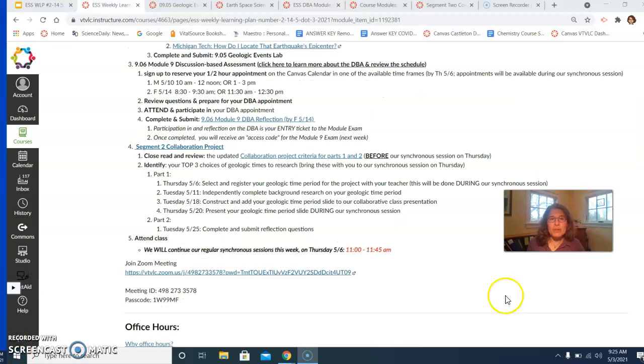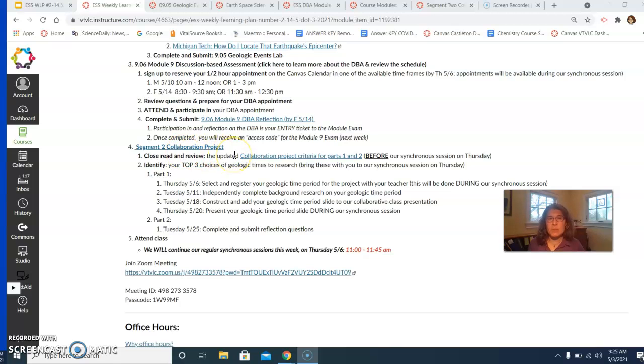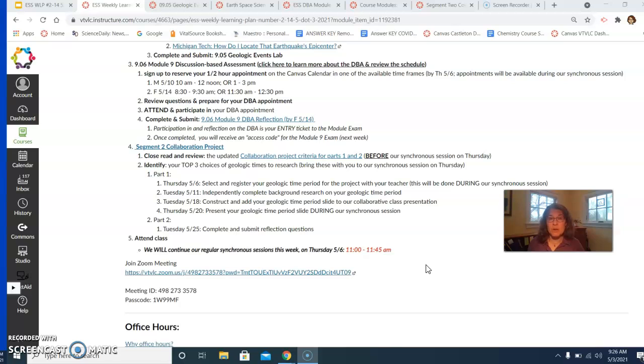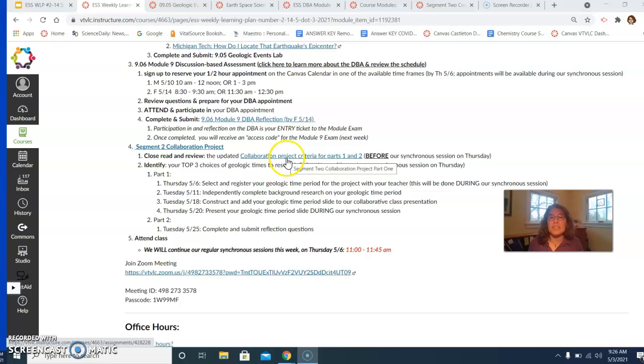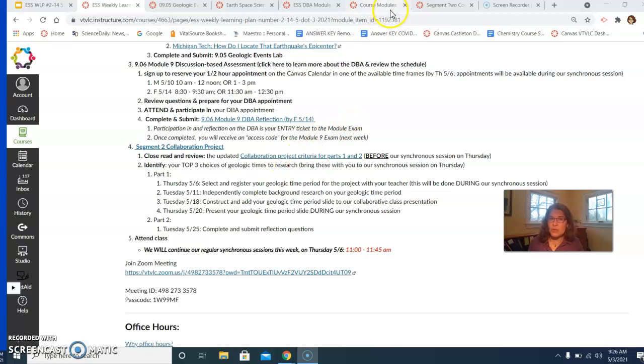And your third job for this week is to start working on the Segment 2 Collaboration Project. Our project is going to be structured a little bit differently this segment from last segment. So we are actually going to be collaborating together as a full class. To get ourselves ready for this, I'm going to ask that before Thursday, you review the Collaboration Project criteria for Parts 1 and 2.